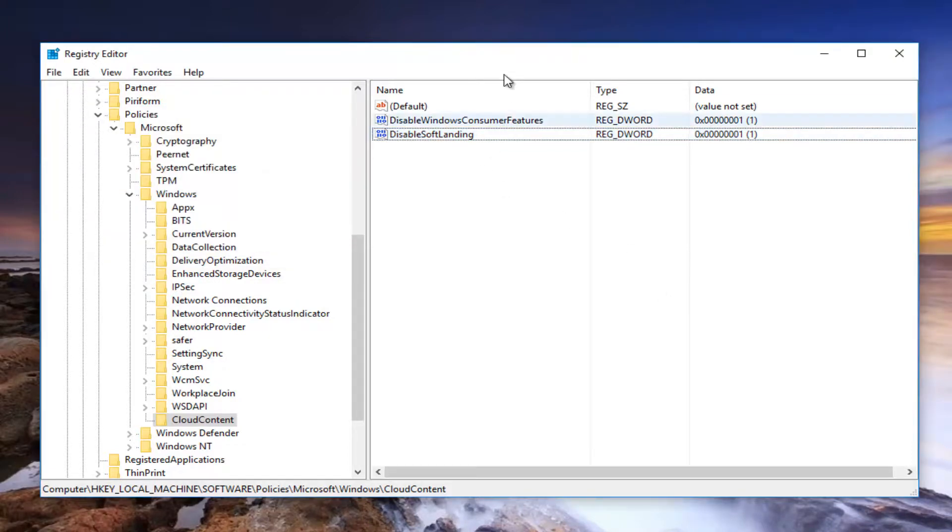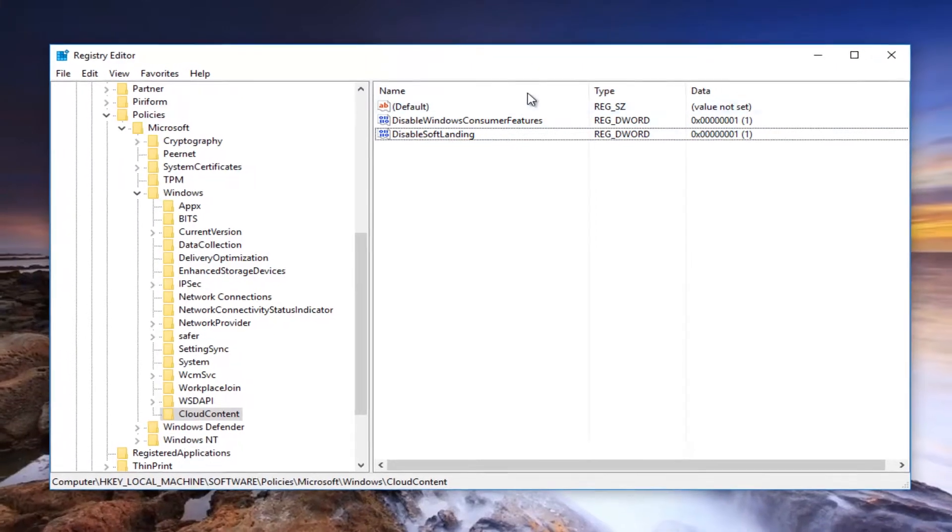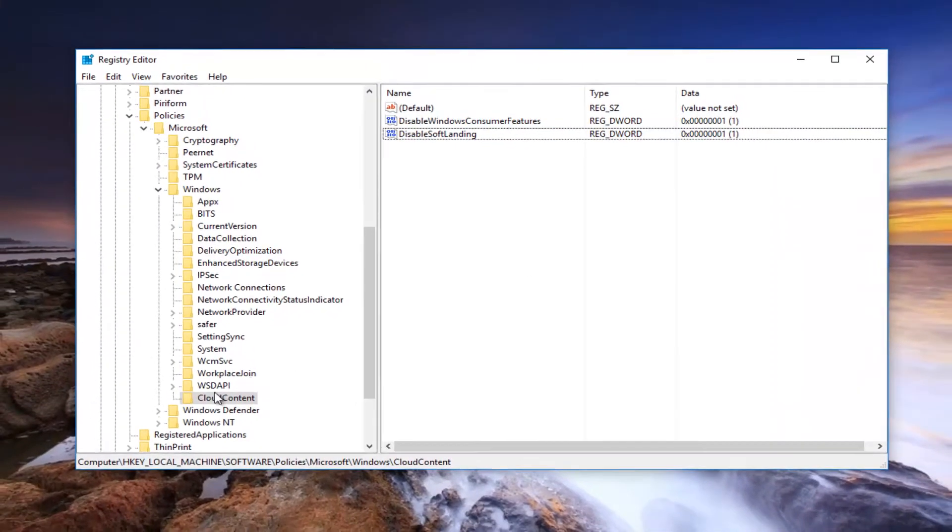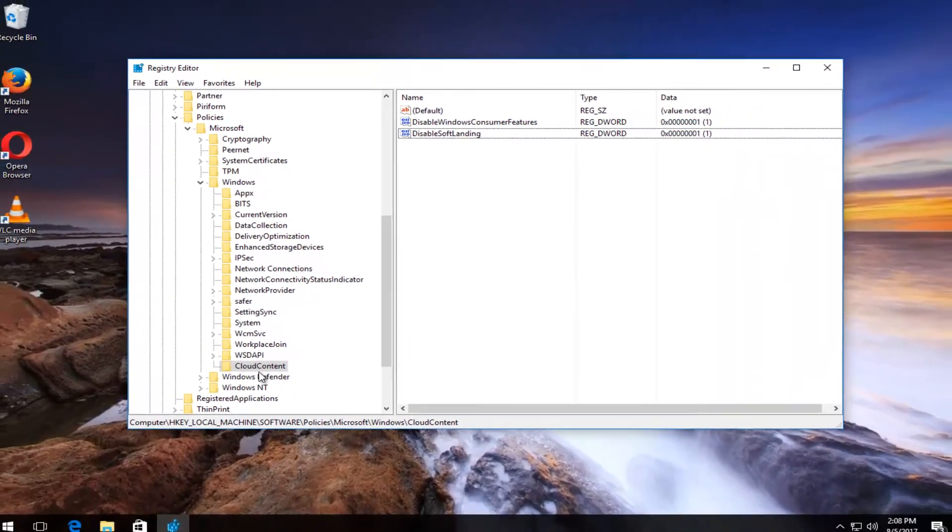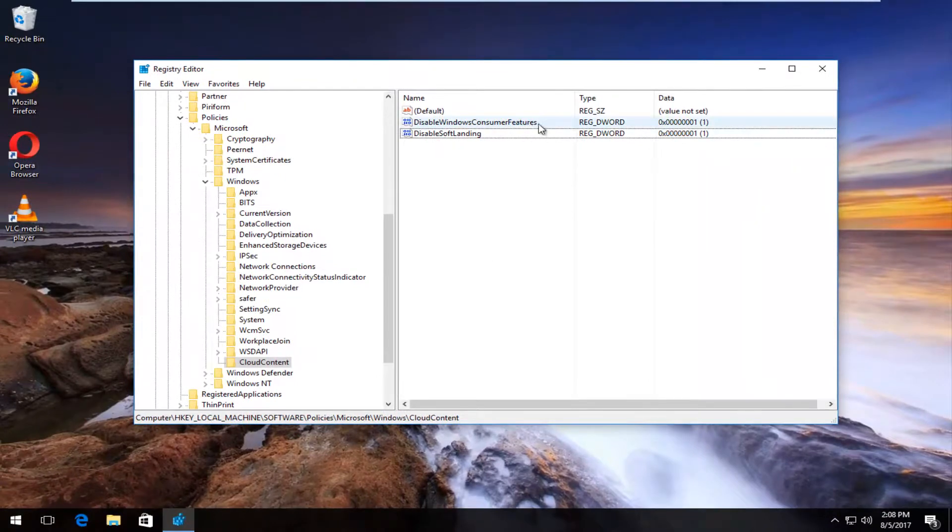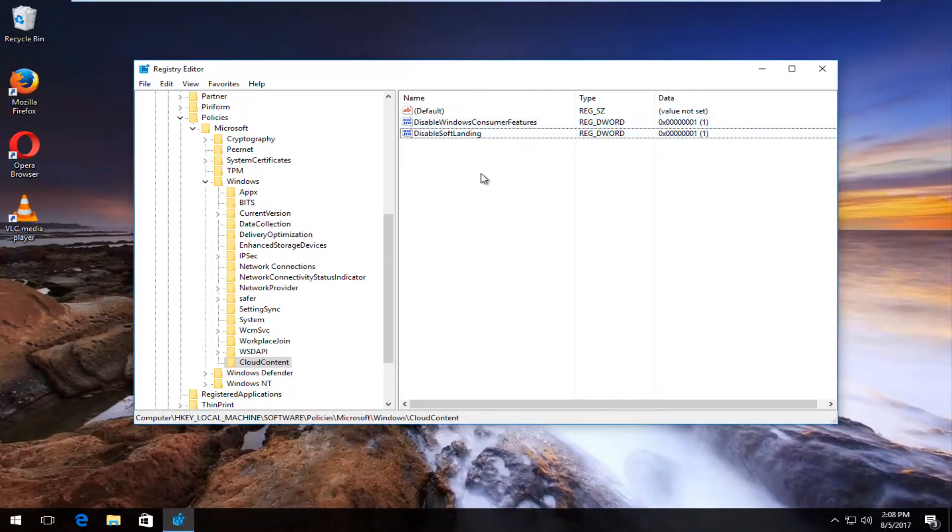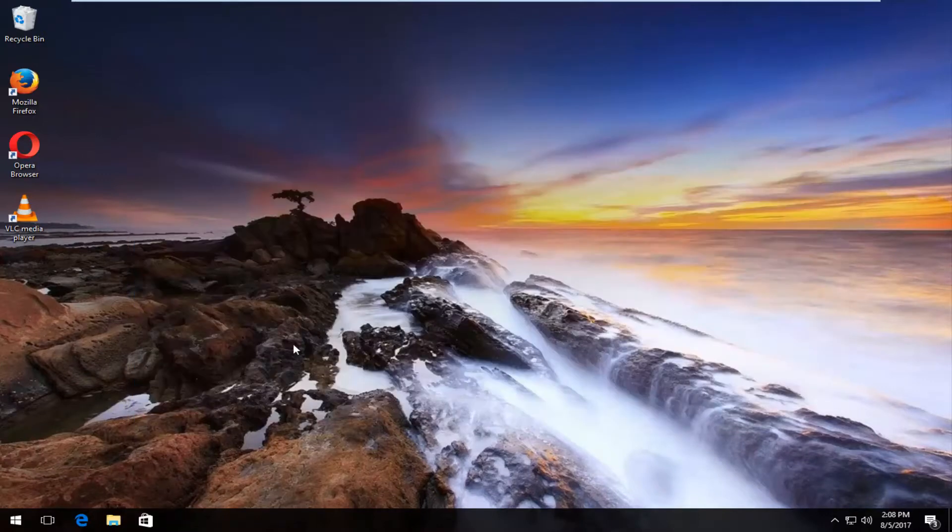And then once you've done that, you should be good to go. I recommend you restart your computer. And now I should also note, if you already have the Cloud Content folder created, you just want to make sure the values are set to 1, both of them. And that's pretty much it. So I recommend closing out the Registry Editor. Restart your computer. And you should be good to go.